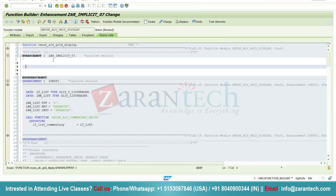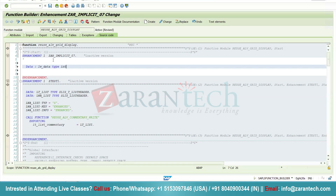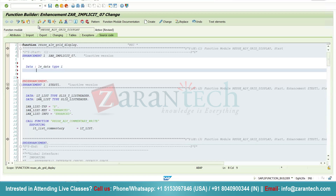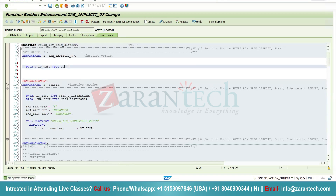Suppose I want to display 1 to 10. I will declare a variable: DATA lv_data TYPE i. I will simply use the WRITE statement so that we can understand this concept — writing: 'This function module is used for grid display'.